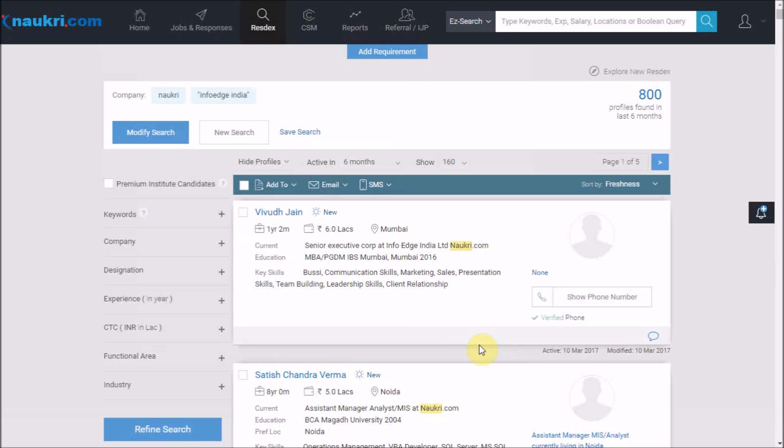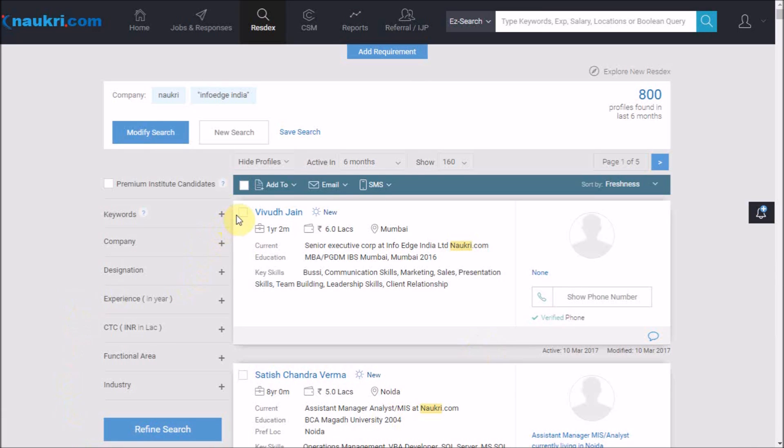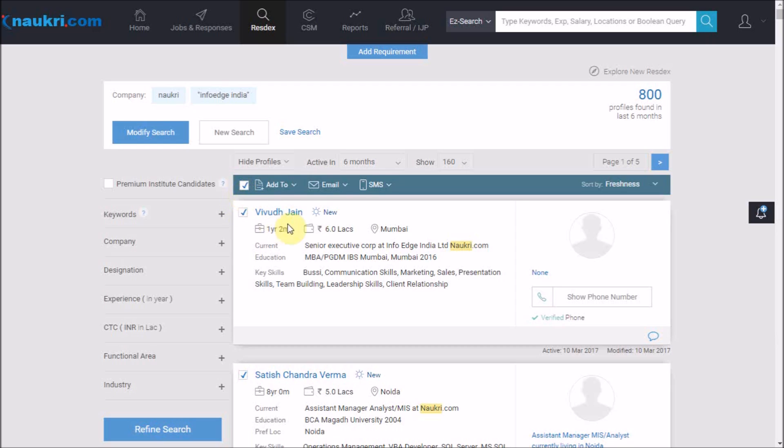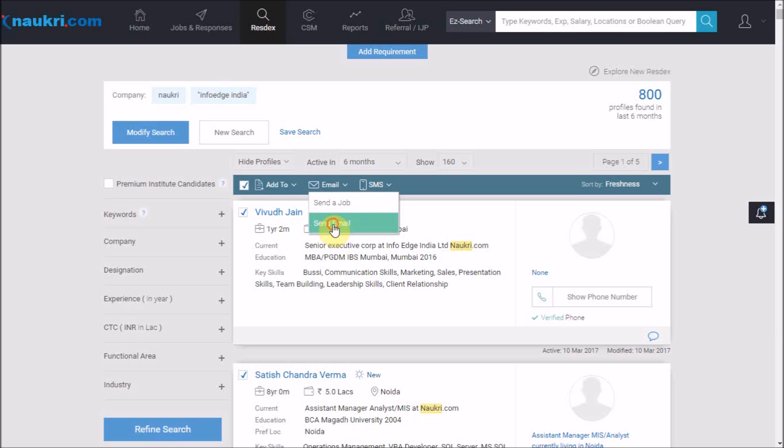For sending emails, either select candidates manually by checking these boxes, or select all available on the current page by checking this box. Then take your cursor to email and click on the send email option.